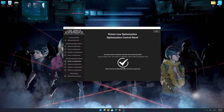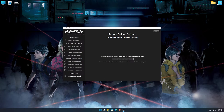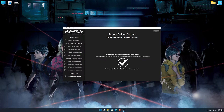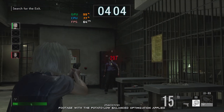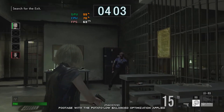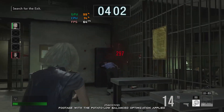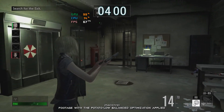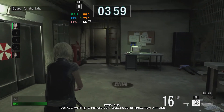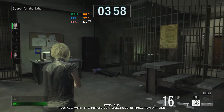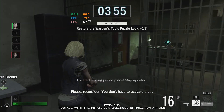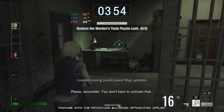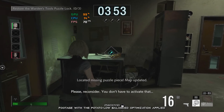Also, if you are not satisfied with what you see, you can always restore your game to default settings by choosing the Restore Default option. That's all from me for now. If you like what I do, please be sure to like the video and subscribe for more similar content. I will see you all next time.